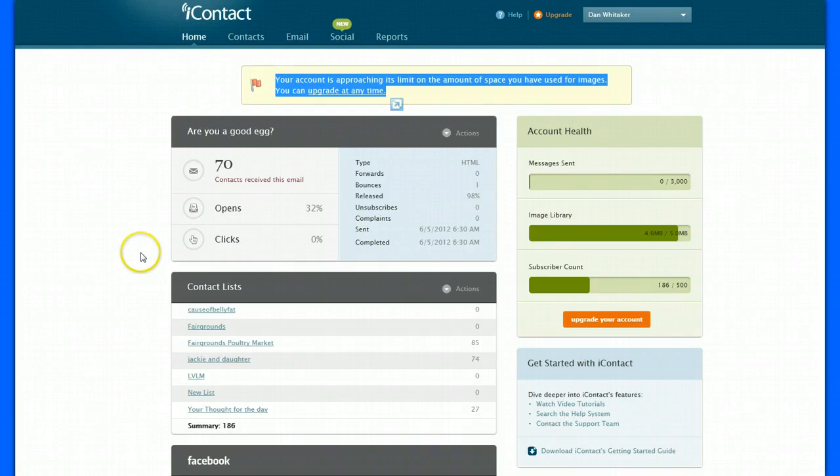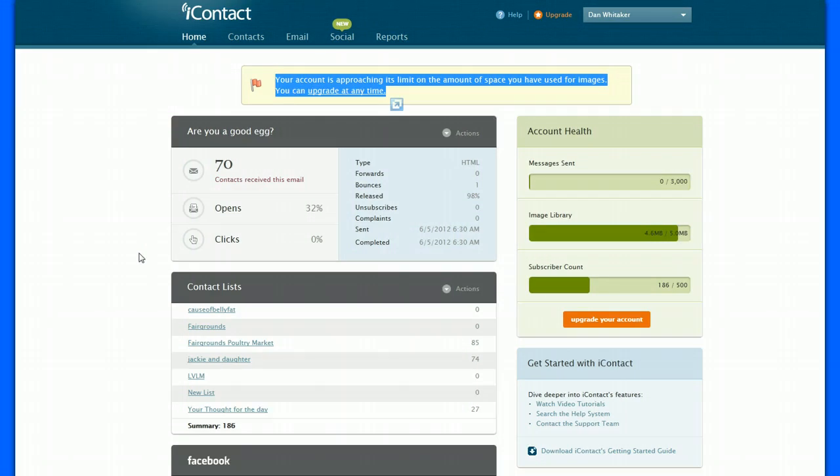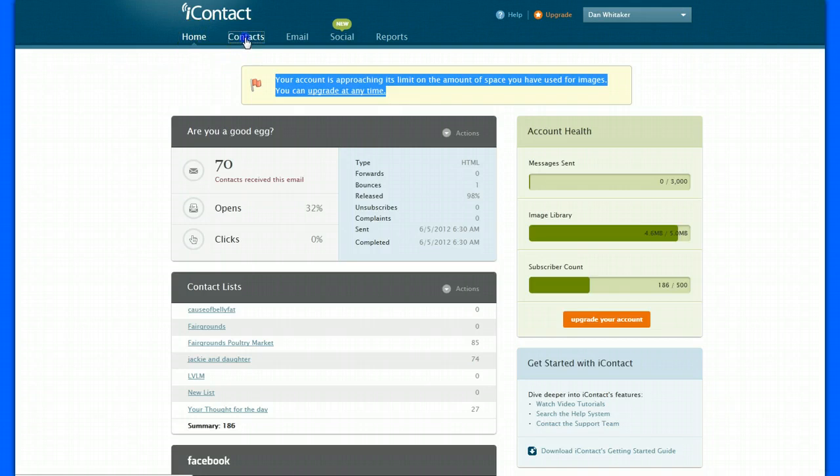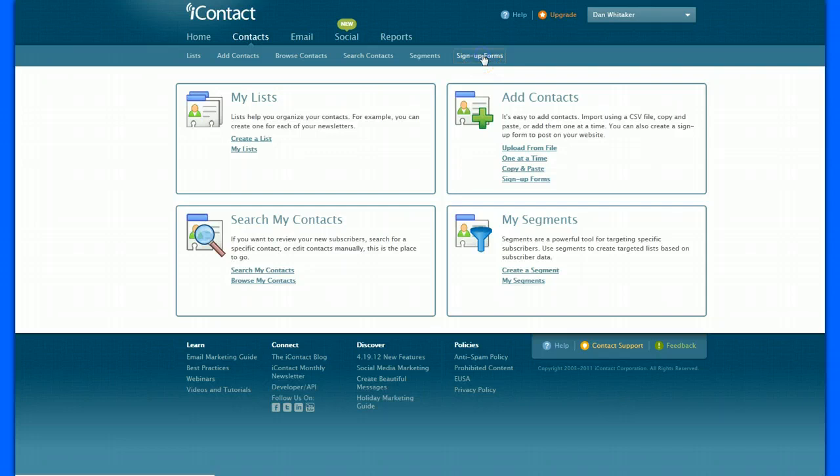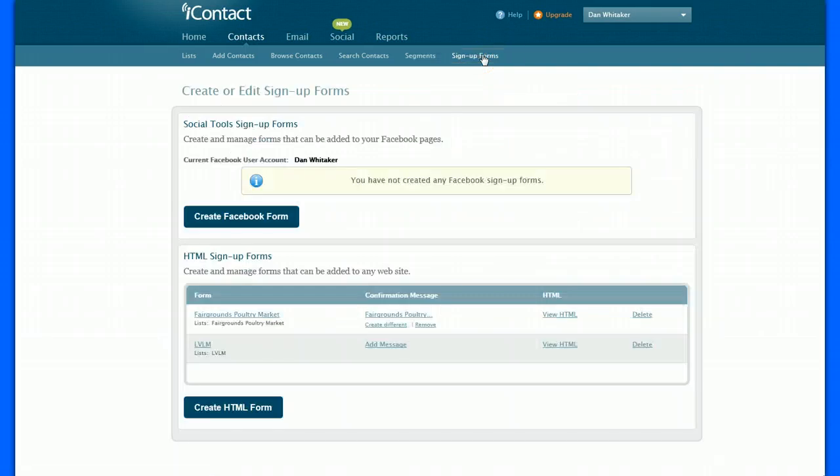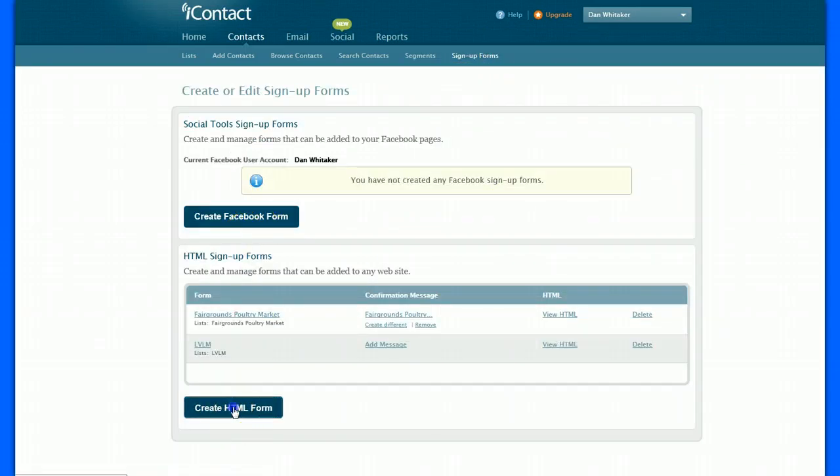So here's how you're going to create and send me the information to change that contact list over to your iContact. So we're at home, obviously. We're going to go to contacts and then we're going to go to sign up form and then create HTML form down here.